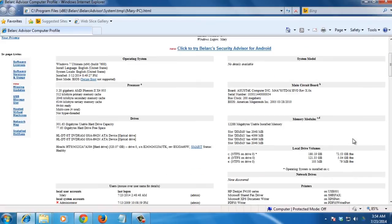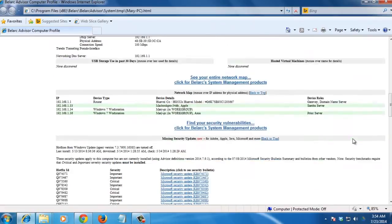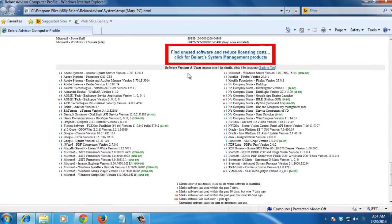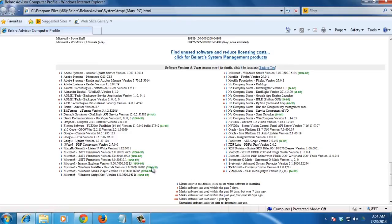Here, you need to scroll down until you find the software licenses and software versions and usage sections. You can copy and paste the information from here or work with them from the local HTML page.